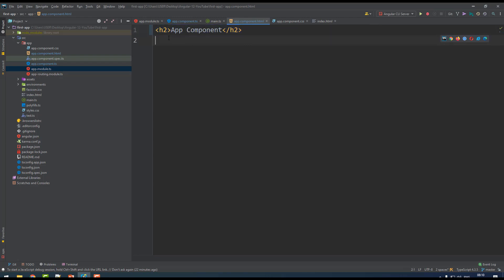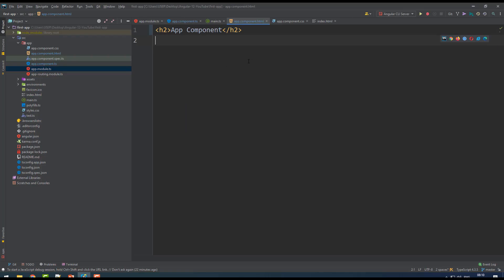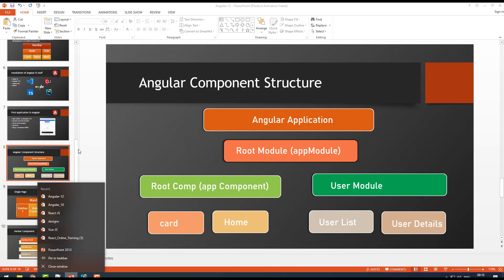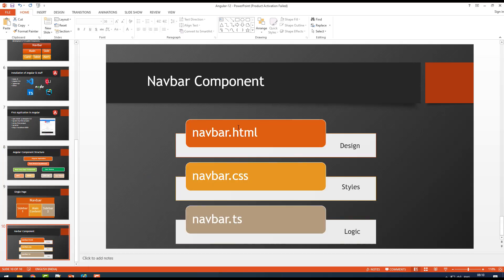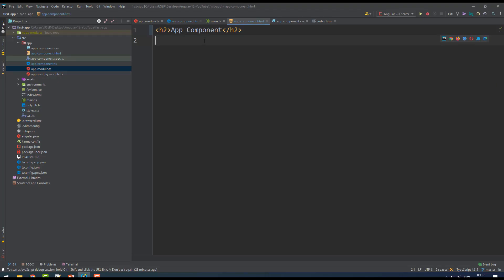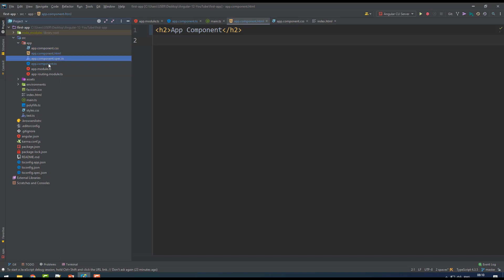Before I start creating my own component, let me tell you how to apply your styles. Generally we all know one component contains one HTML, CSS, and one TypeScript file. This is the app component - when you see here on the left-hand side: app.component.css, HTML, spec, and TypeScript. These four files belong to the root app component configuration.